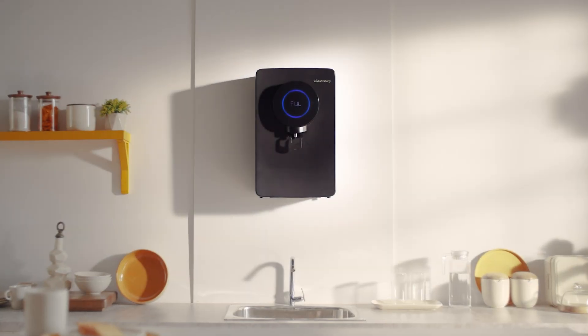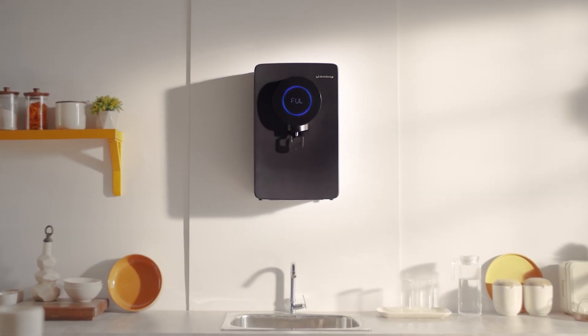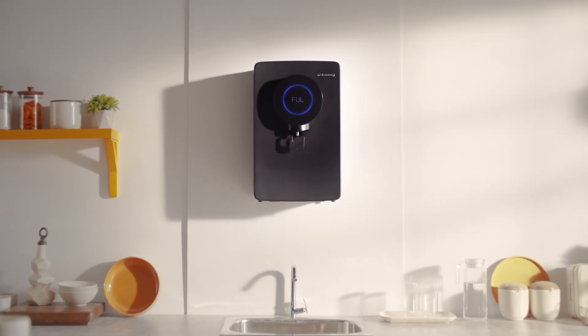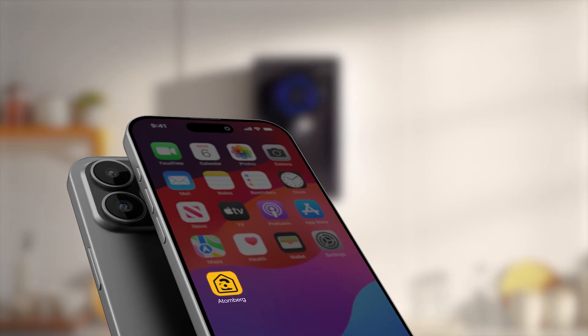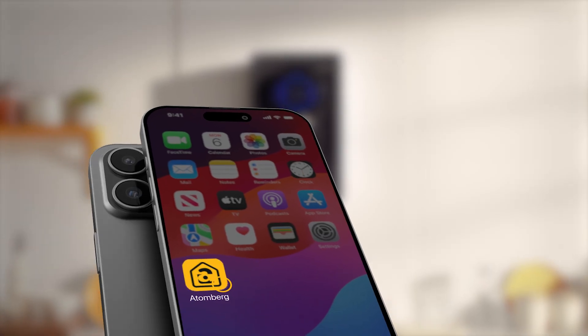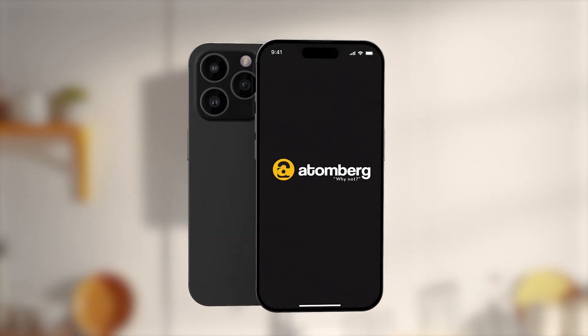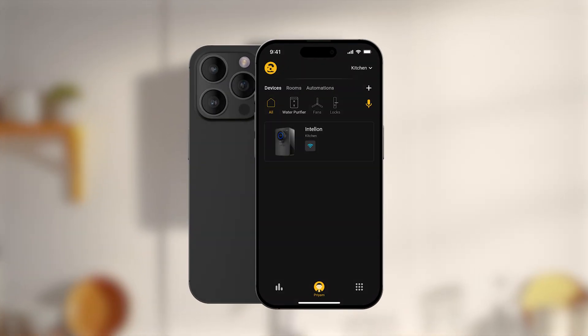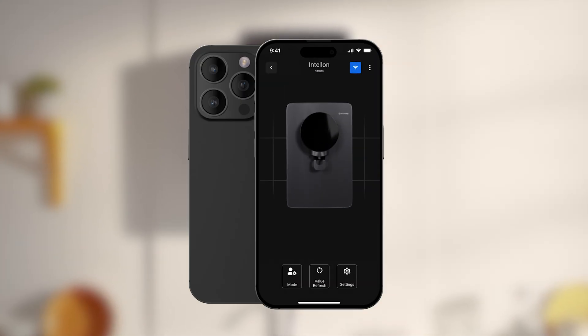The Atomberg Intelon Water Purifier empowers you to stay in control with the Atomberg Home App. To begin, simply tap the purifier icon on the home screen.